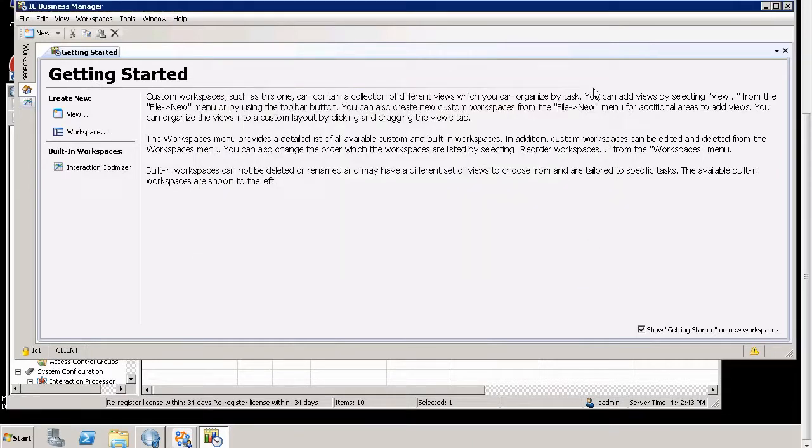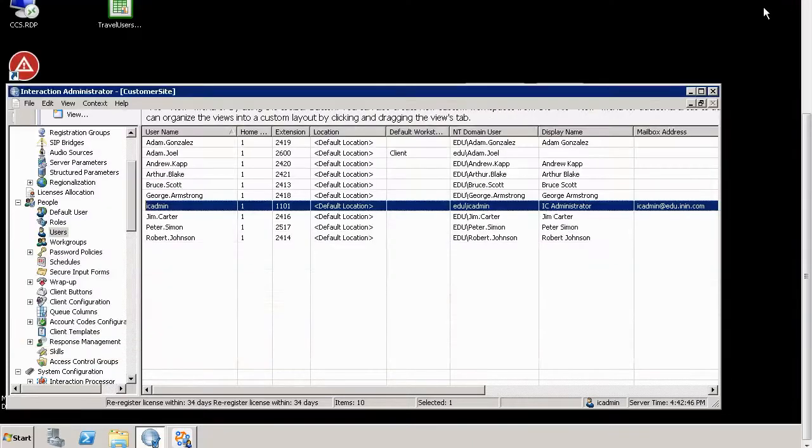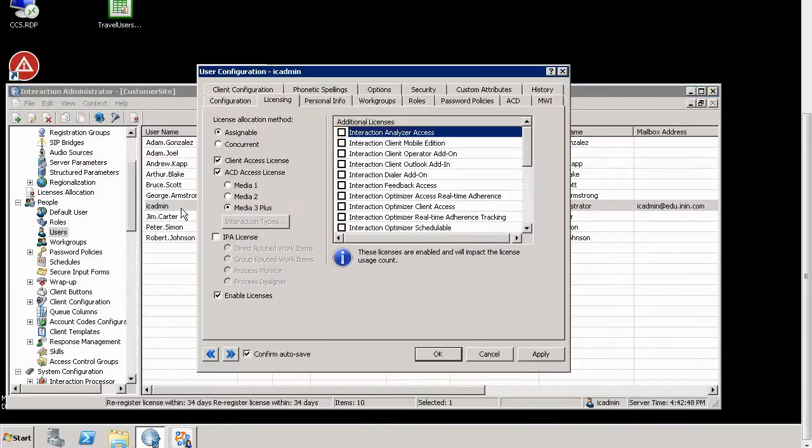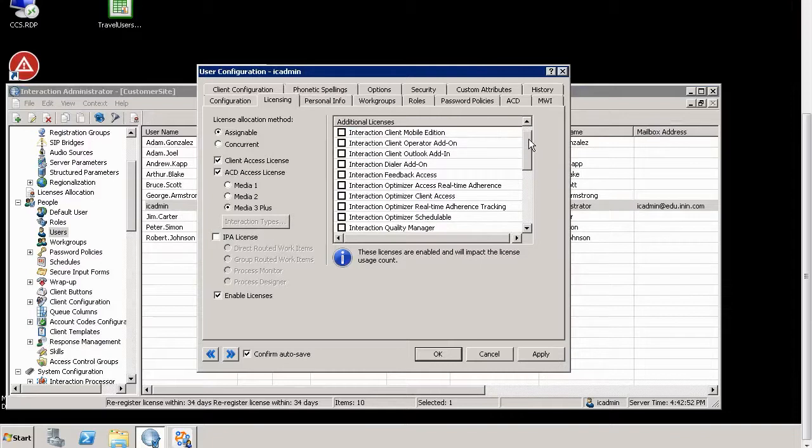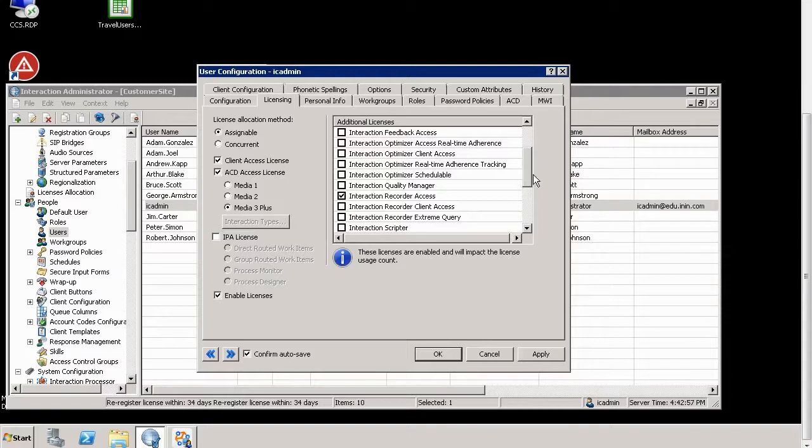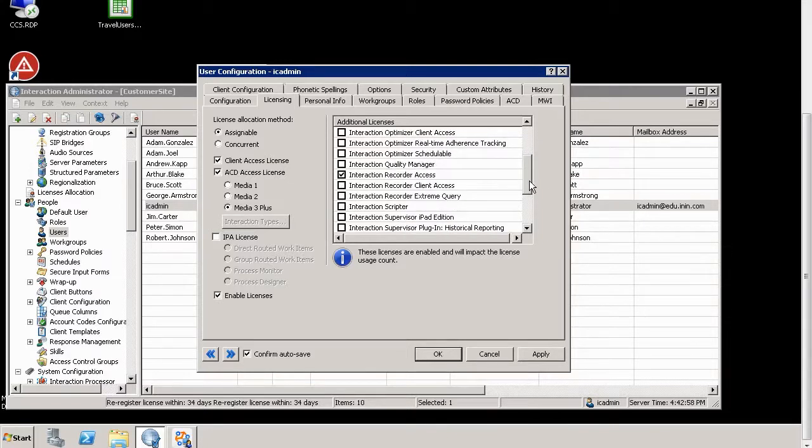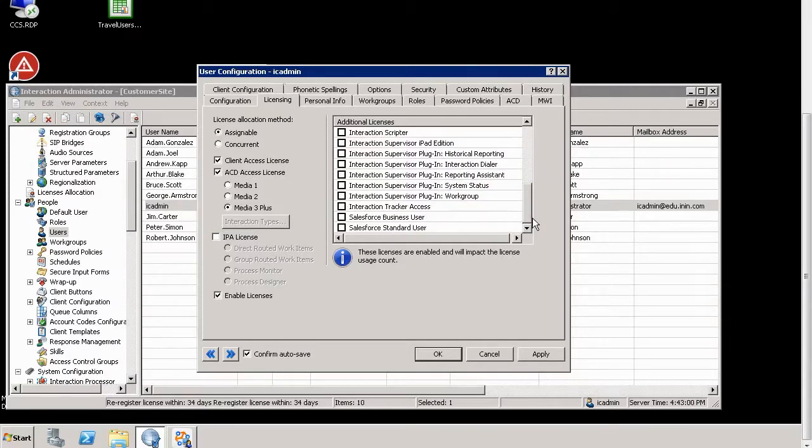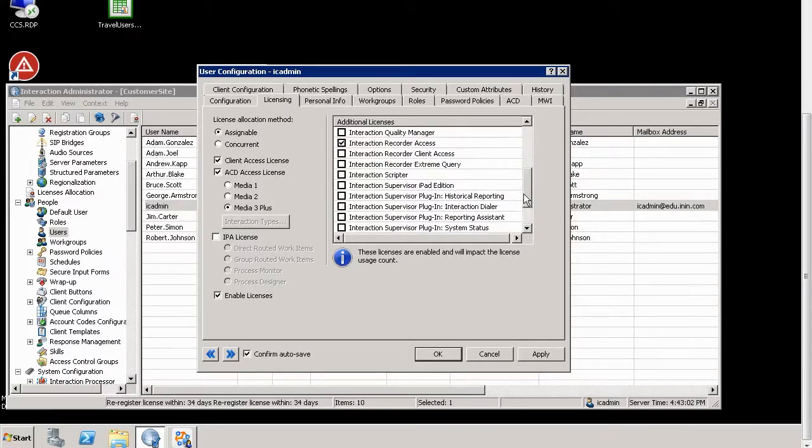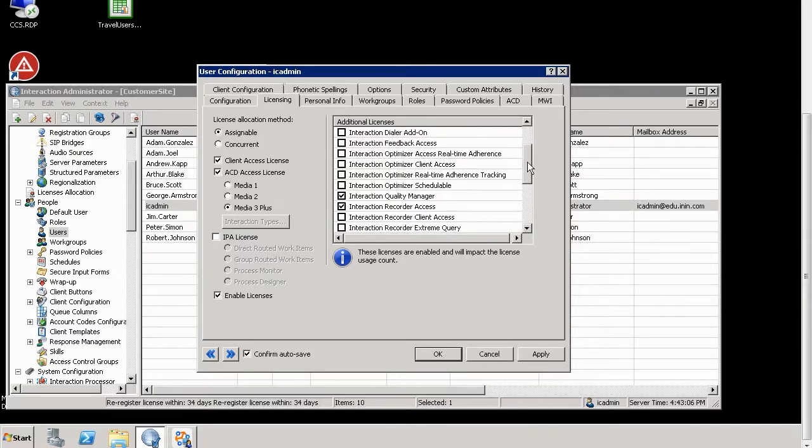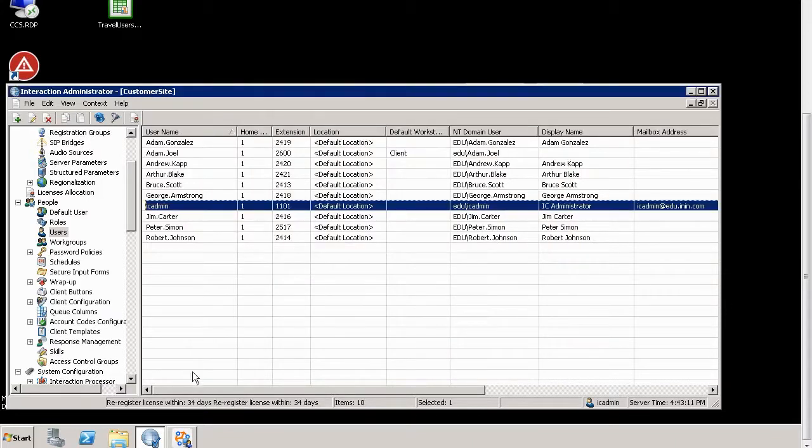So I go back to my user account for IC Admin. And I can add some licenses that will unlock things to me. So I want to unlock Interaction Recorder. And I want to unlock, let's see here, Interaction Quality Manager. And I want to unlock Interaction Feedback. So I click Apply. I've given myself all of these licenses.